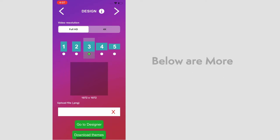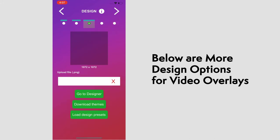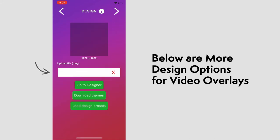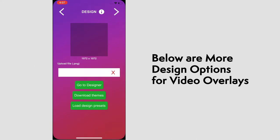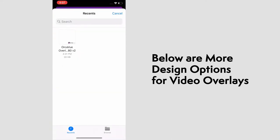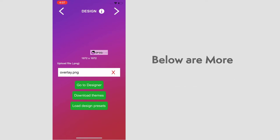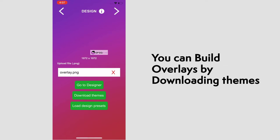Next are more design options. You're able to upload any file or overlays you might want that sit on top of your future recordings. We'll upload one here. If you don't have any ready to use, you can download tons of themes that are preloaded into the app. Build them out using the designer and save your presets.